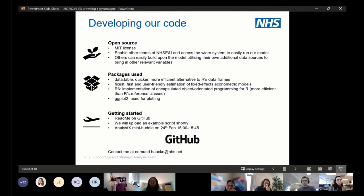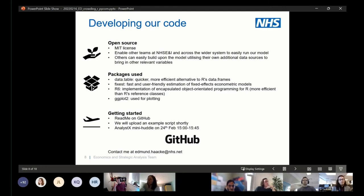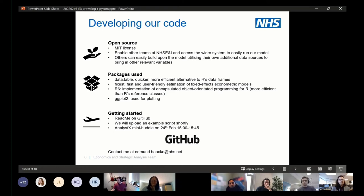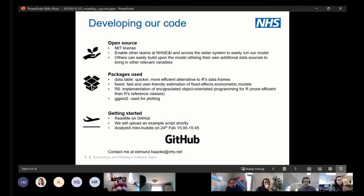On the packages we've used: we've based it on data.tables, which are really quick, really efficient, and highly recommended. We've also used FixDist, which allows estimation of our fixed effects models, and R6, which is an implementation of object-oriented programming for R. We also have the ability to produce some plots, although some are not fully developed yet. If you want to get started with our code, there's a README on GitHub giving a basic introduction, and we'll be shortly uploading an example script. We're also presenting at tomorrow's AnalystX mini huddle in the afternoon, where we'll dive a bit deeper into the code and getting started with it.